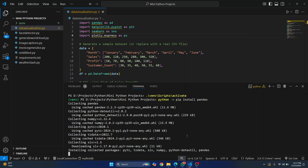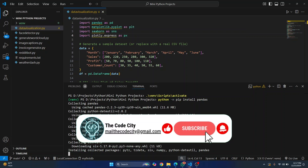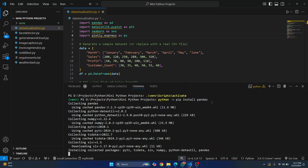So this is how you can create a Python virtual environment in Visual Studio Code and install dependencies in that virtual environment. If you have any questions, let me know in the comments below. Thank you.